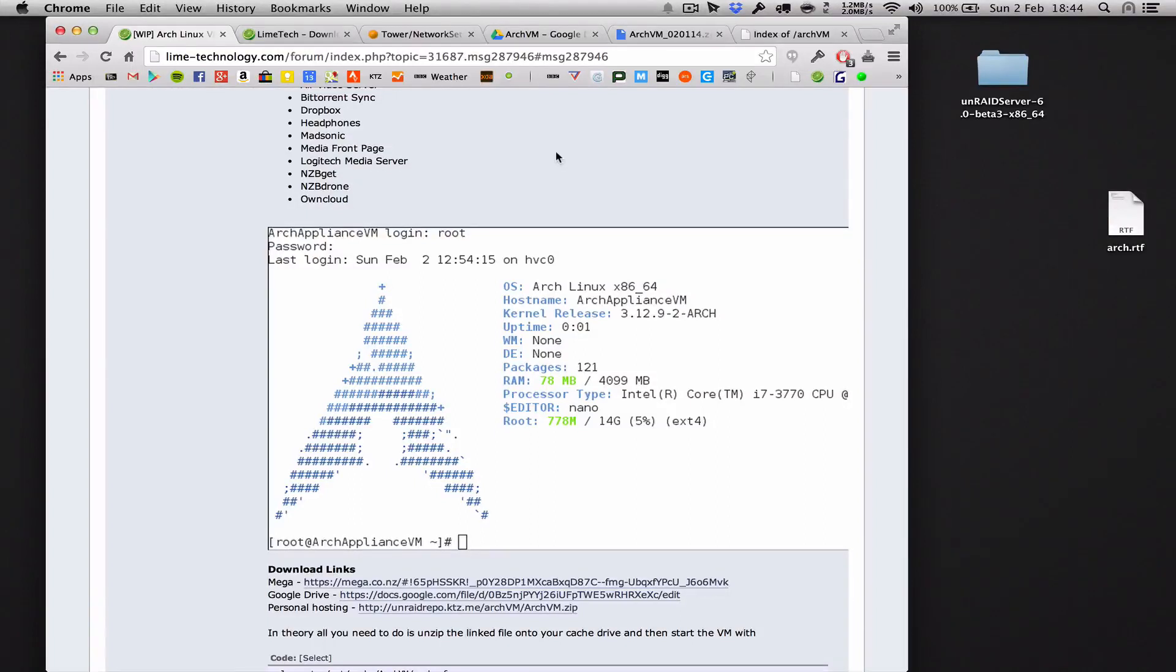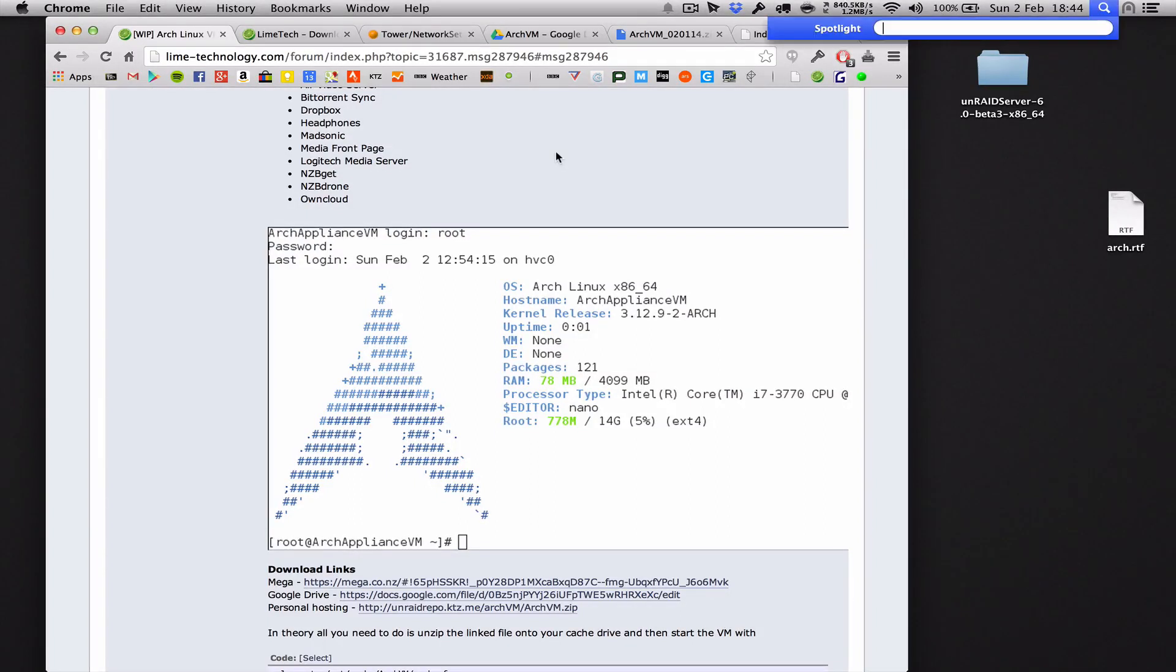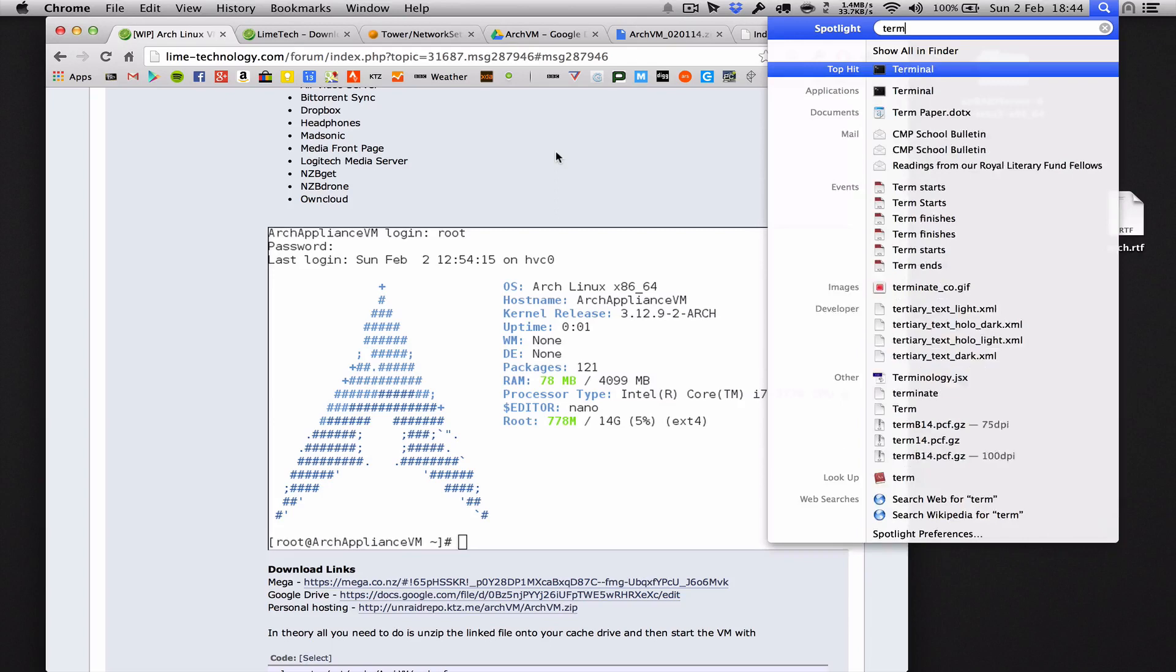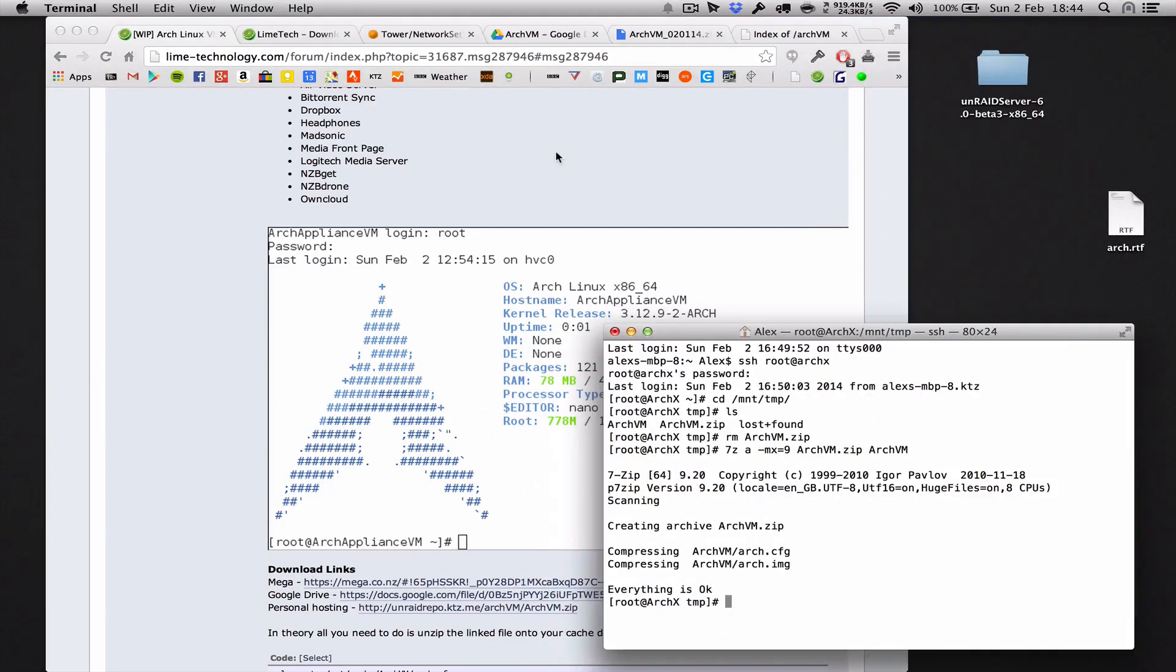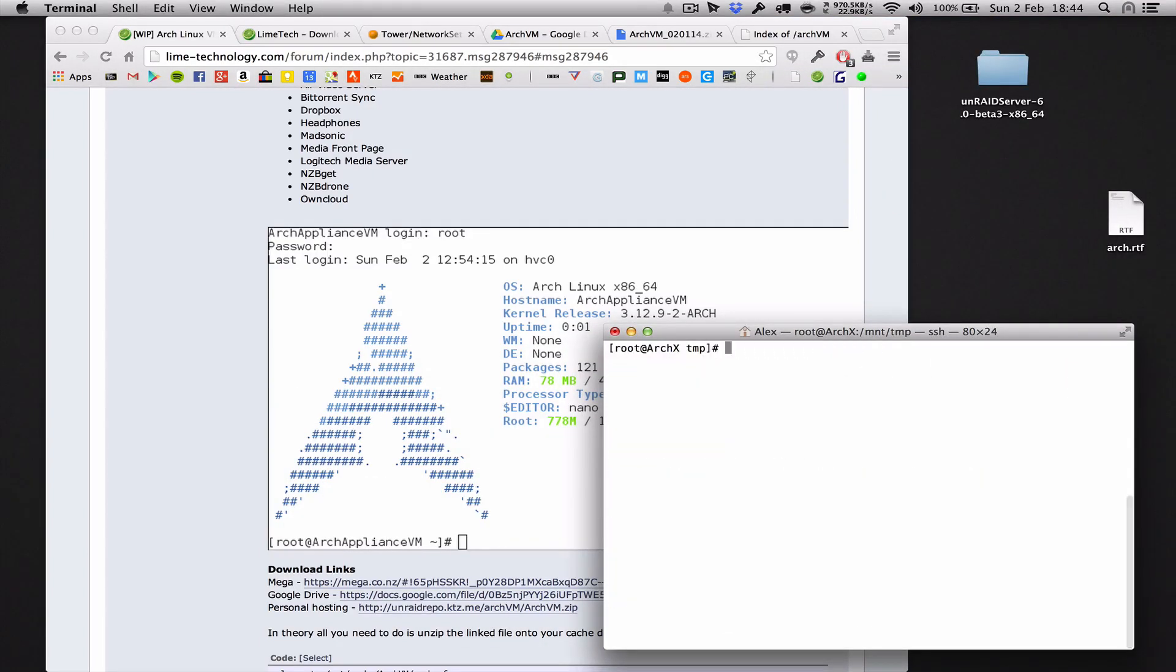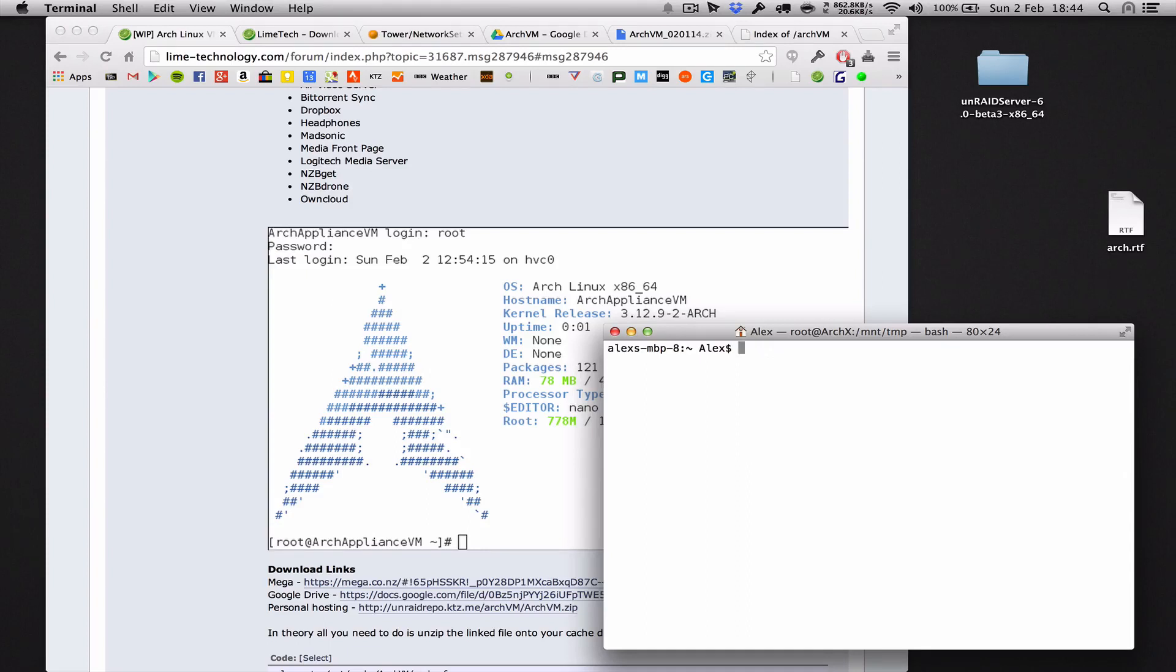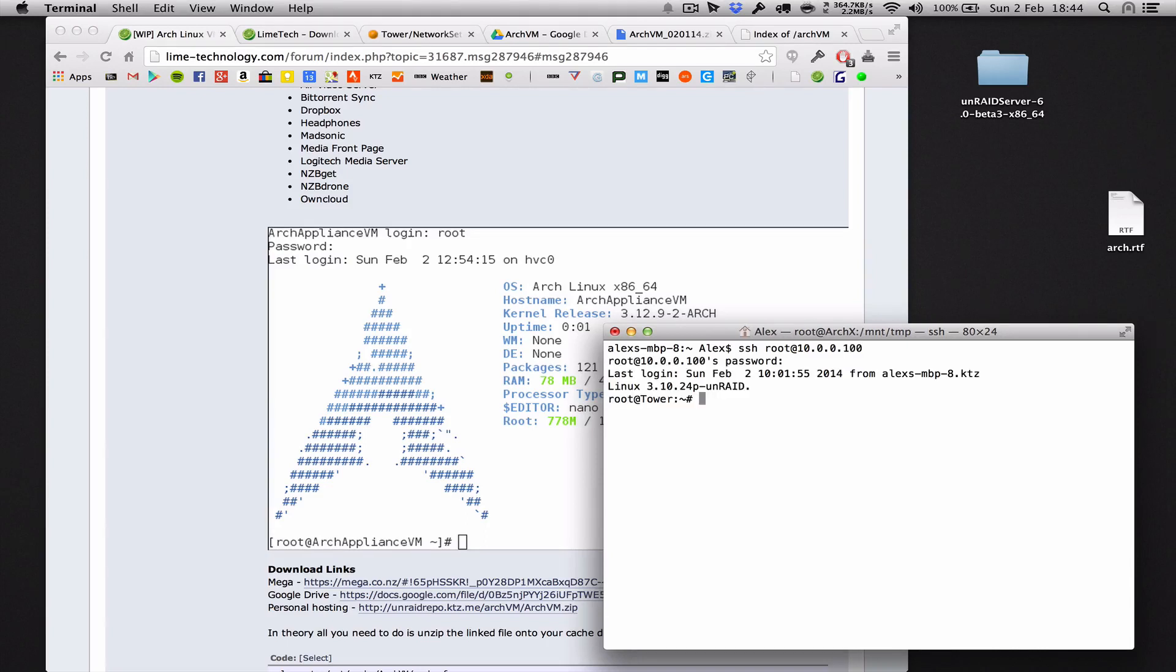All right, so you've made it this far. Let's actually find out how to use the virtual machine. Now we've downloaded and installed it, open up a new terminal window or connect via SSH to whatever it is that you're going to connect to. So for me, it's root@100, enter the password, I'm now connected to unraid.